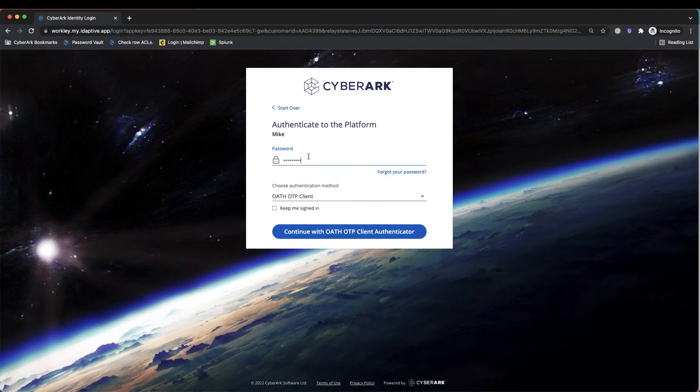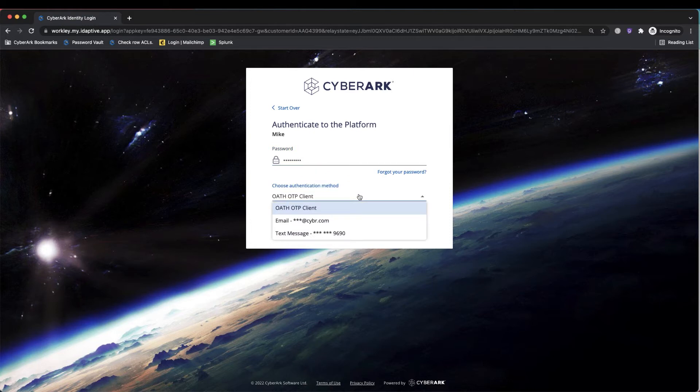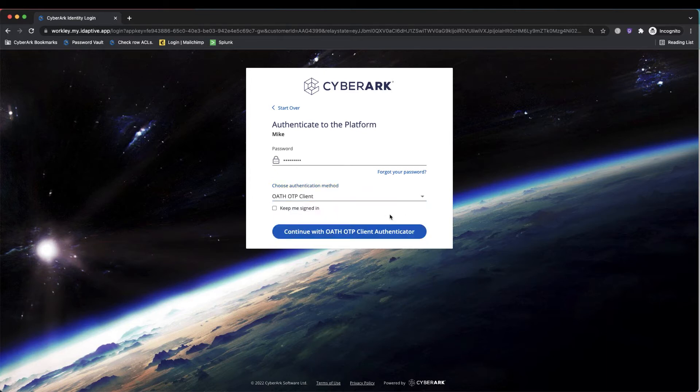So I'm going to sign in with the username, password, and in this case I have multi-factor on our account. We'd see what our admin allows us to leverage for multi-factor and what we have registered. We can see a couple different options that I have registered today that I'm allowed to use for MFA.